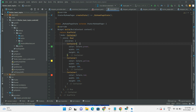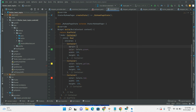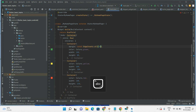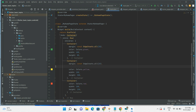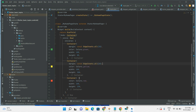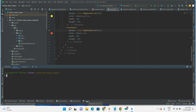Before I forget, let's add margin between the widgets. Now let's run the code and check how it is coming.